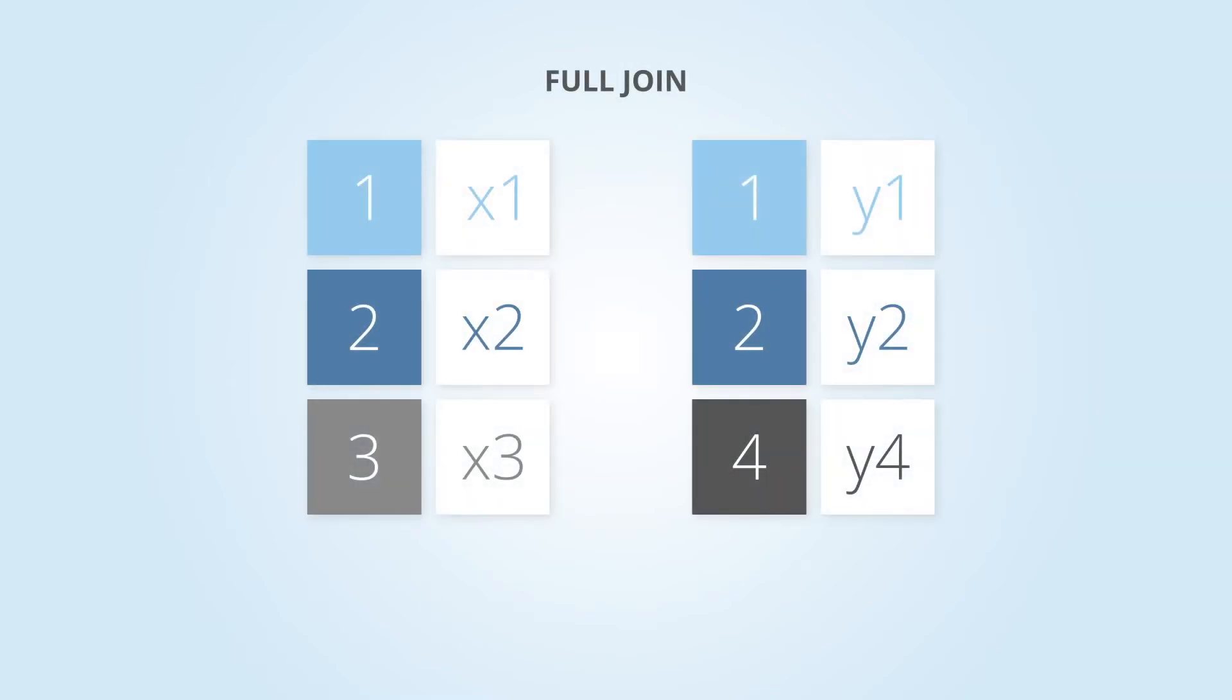Lastly, there is a full join. This keeps all rows from both tables regardless if there is a match for that row.